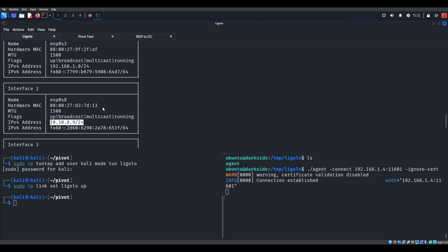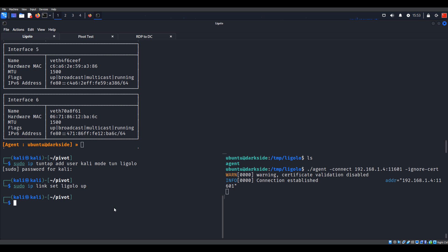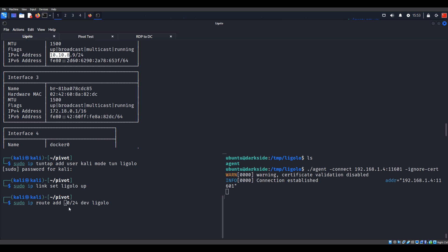Now let's finish up what I need to do. We have this session, I've identified a subnet I want to pivot into, and I want to use my Kali machine to perform enumeration. I can go down to this window and create a route with 'sudo ip route add'. I'm going to take the first three octets - 10.10.8 - so I have a 10.10.8.0/24 subnet as the route destination. Hit enter, and now I have a route going there.